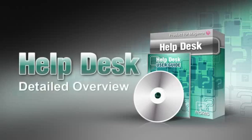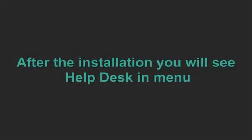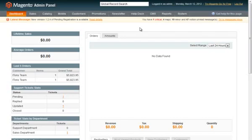This video provides a detailed overview of helpdesk functionality. After the installation, you will see helpdesk in the menu.